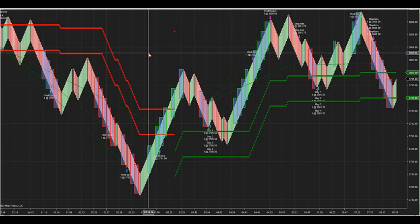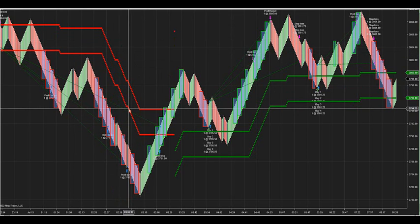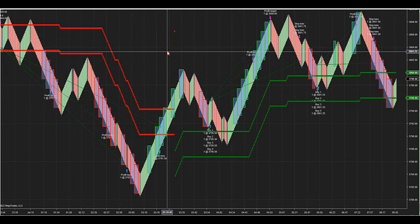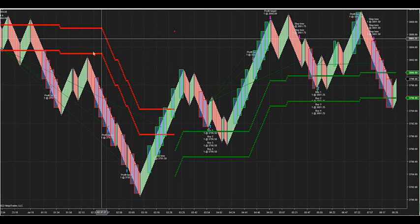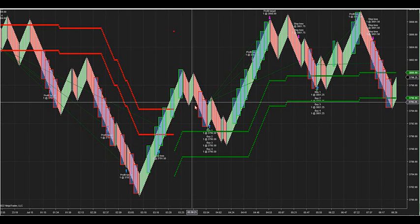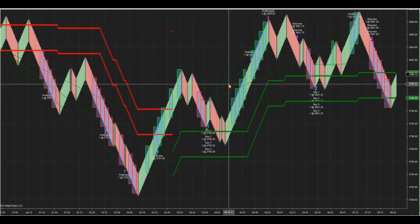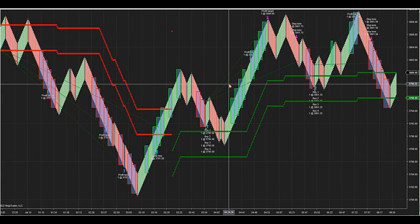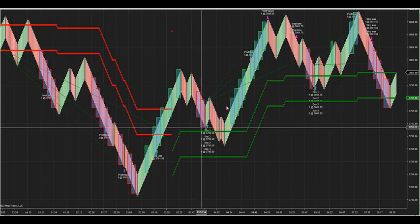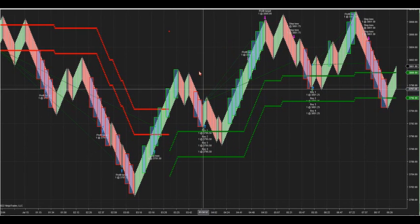Some of you traders will want to run this in certain zones and let the computer do the work for you. When is the optimal time to do this? When can you turn this strategy on and let it run with these entries, with the targets, and with the exits and trails? What's the best time to turn this strategy on?